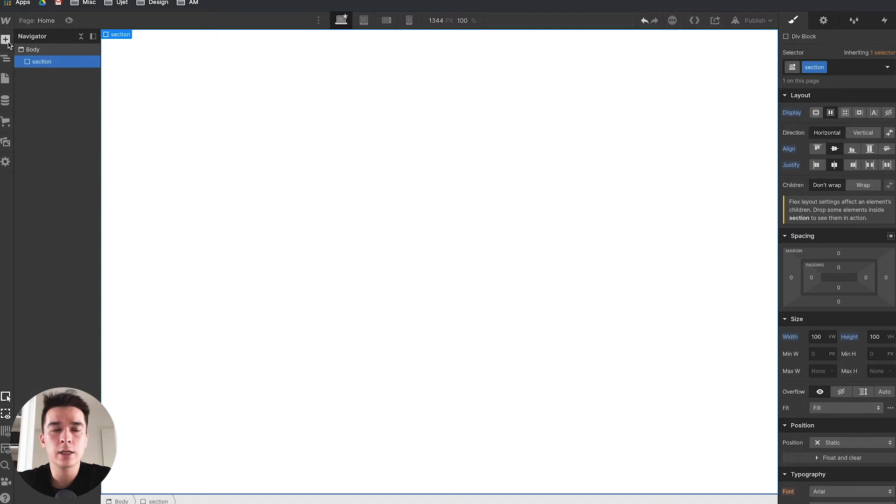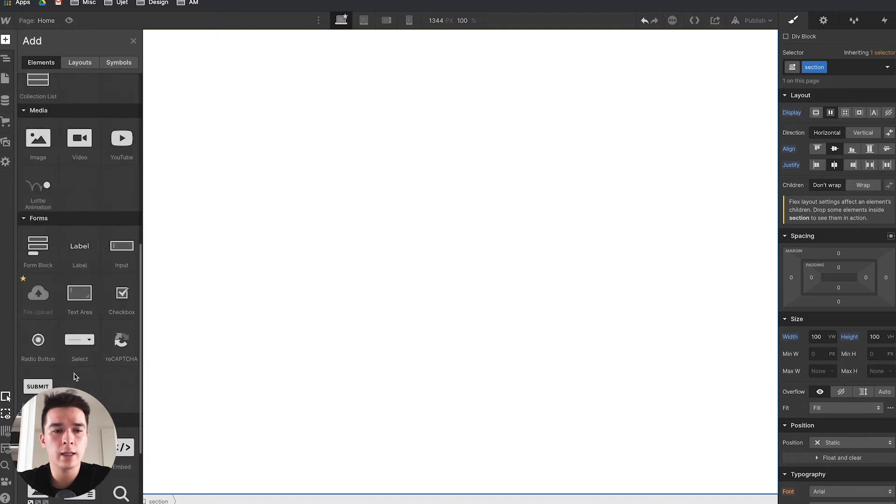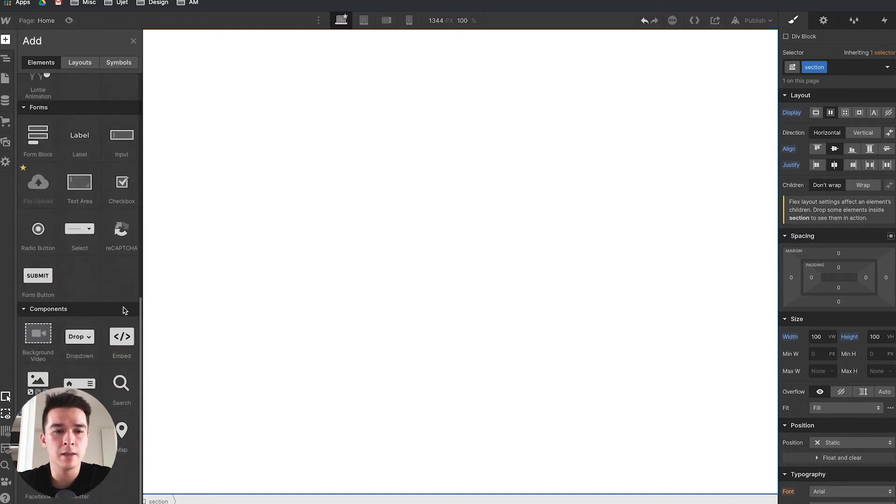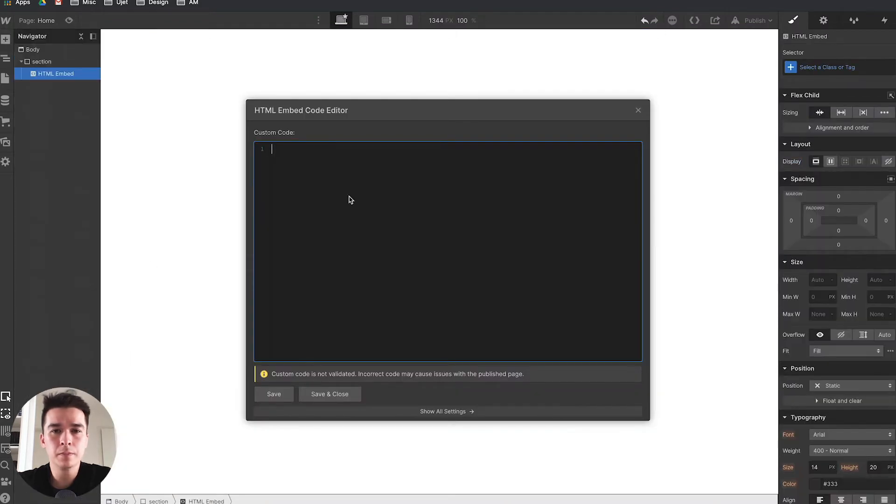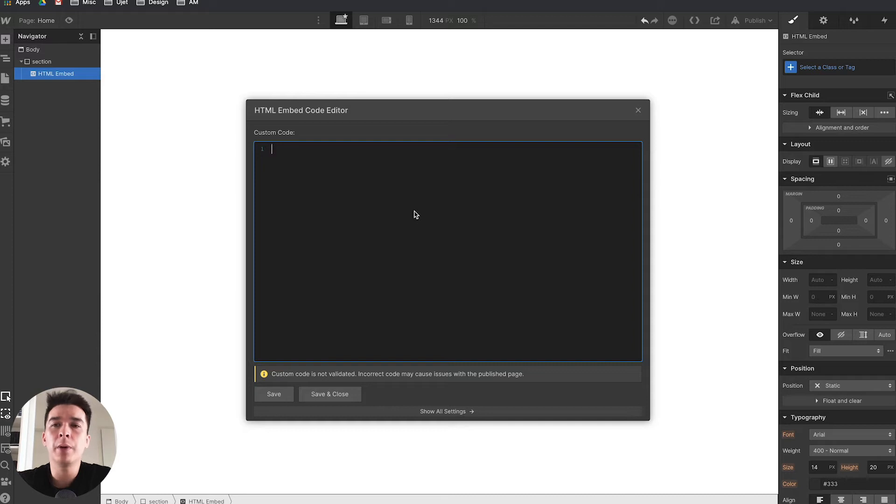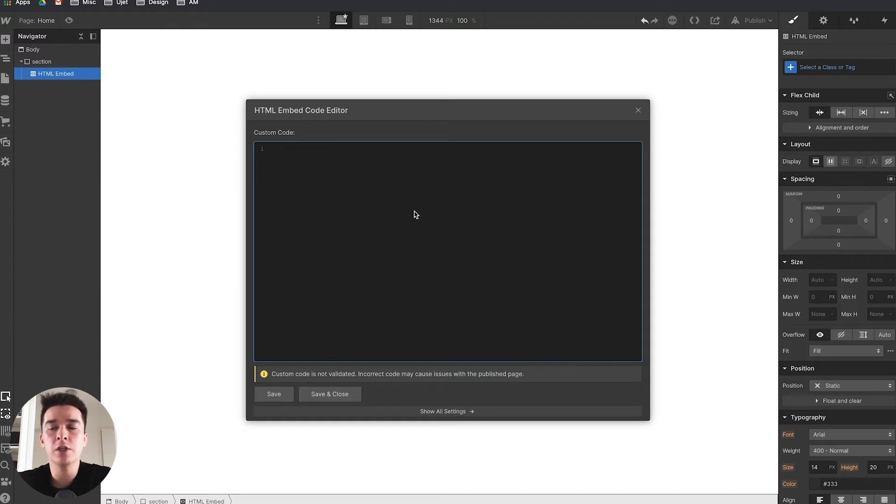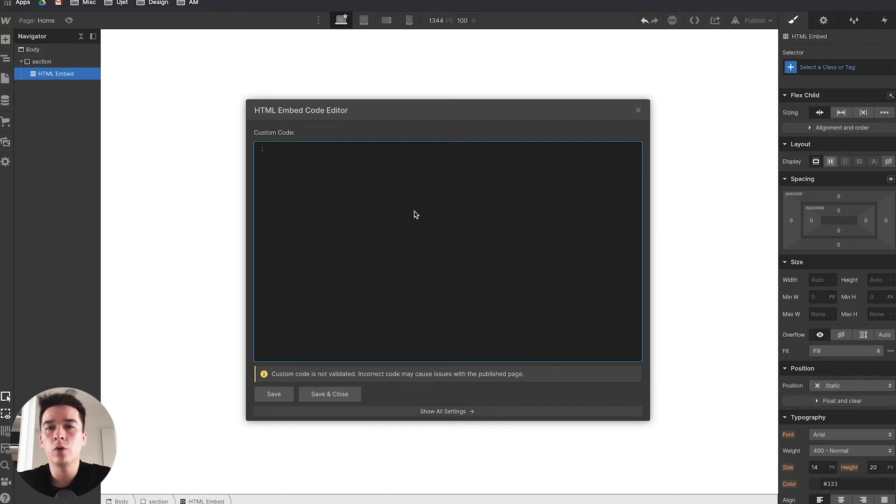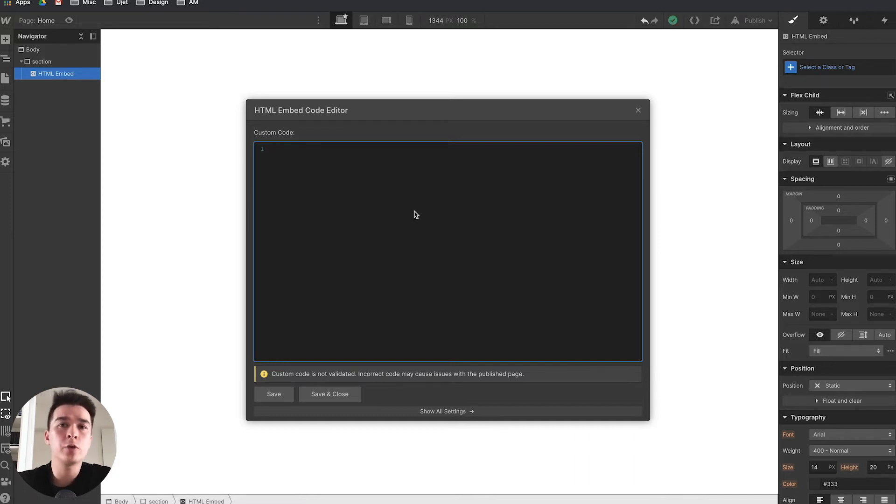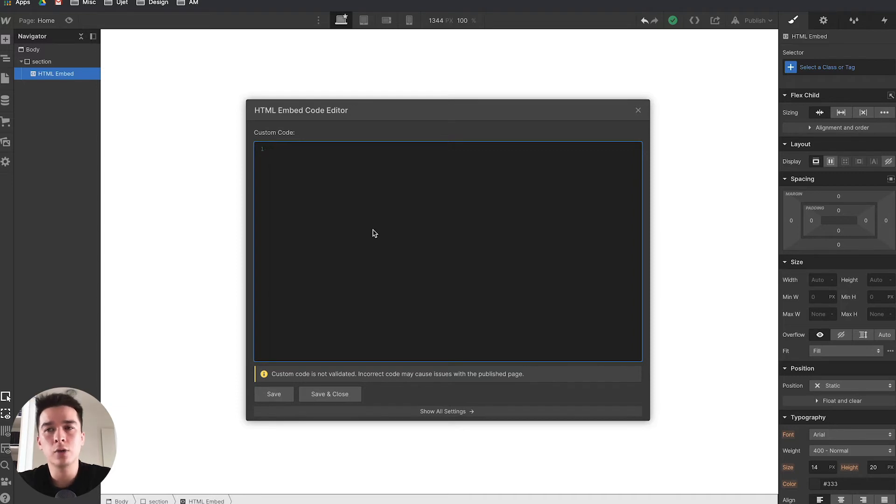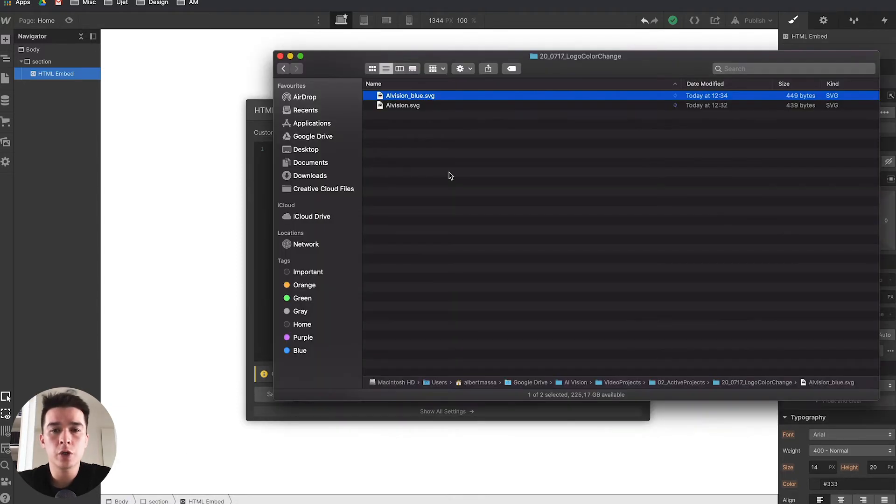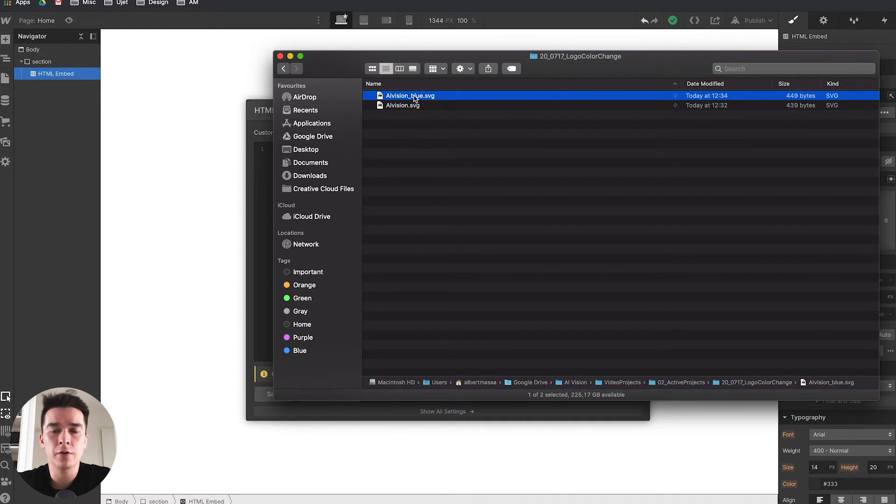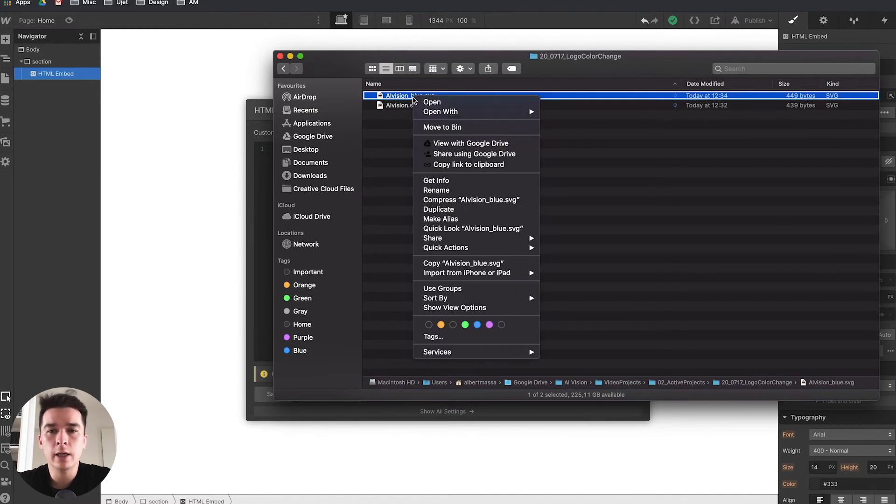What you have to do is remove that image and inside the section add an embed. In this embed code you will paste the code from your SVG file. If you don't have an SVG for your logo, I would suggest you ask your client or whoever you're working with to provide this file as it's usually the best way to work with a logo.